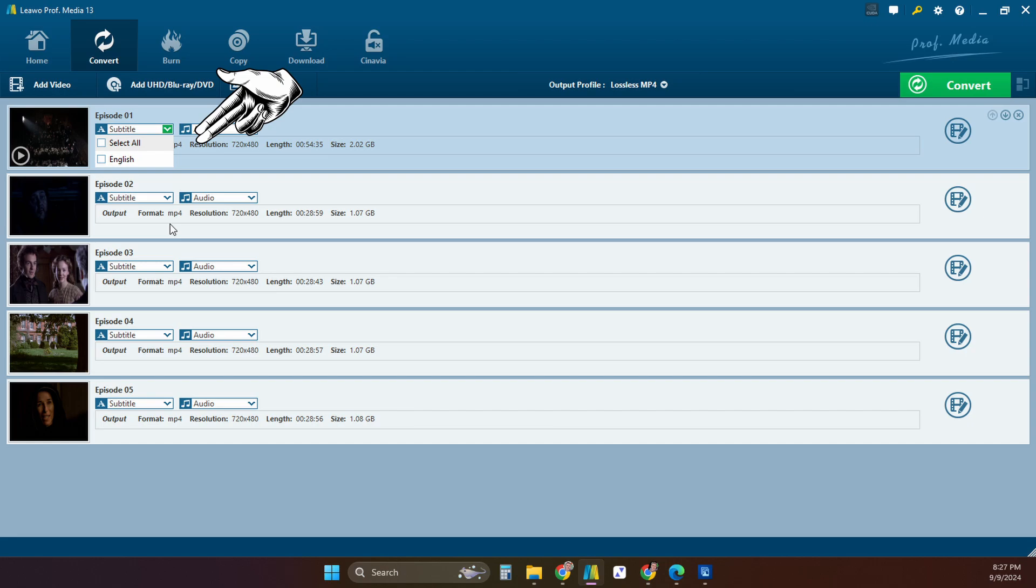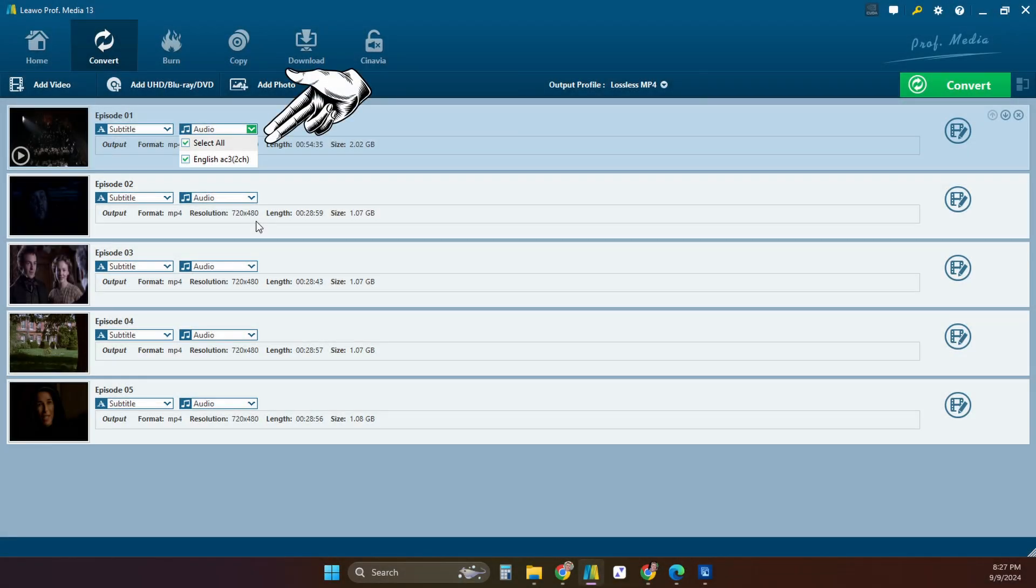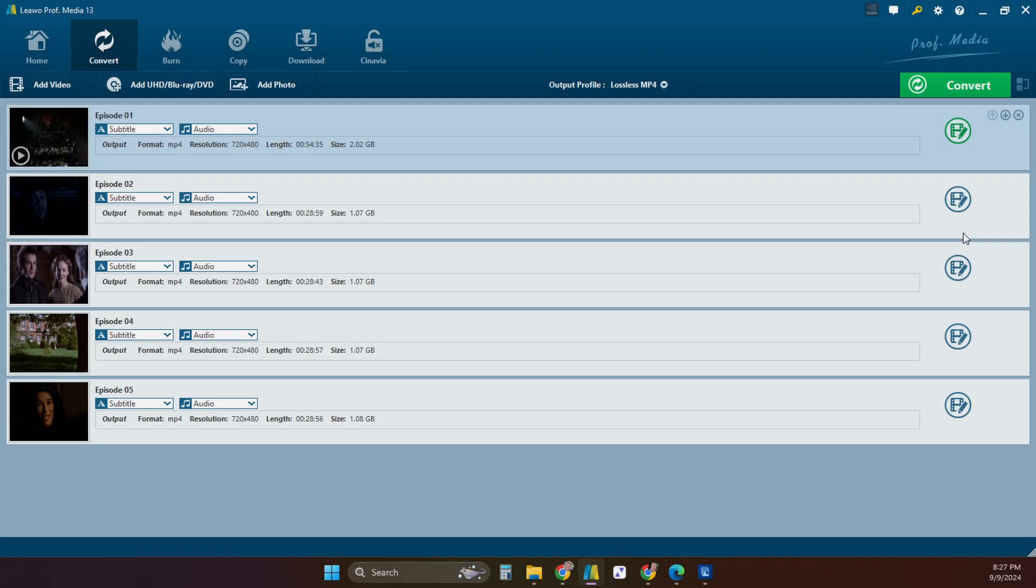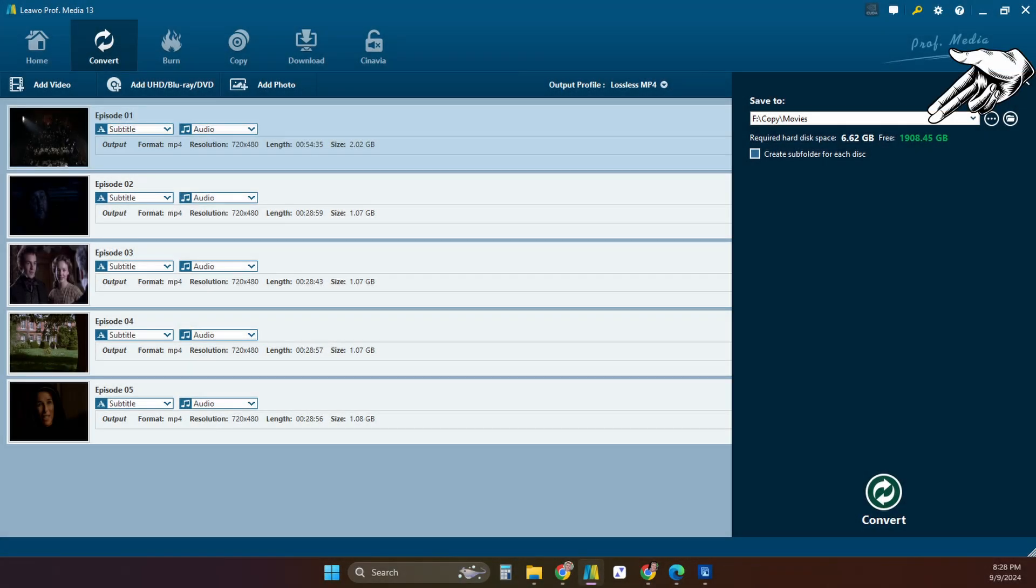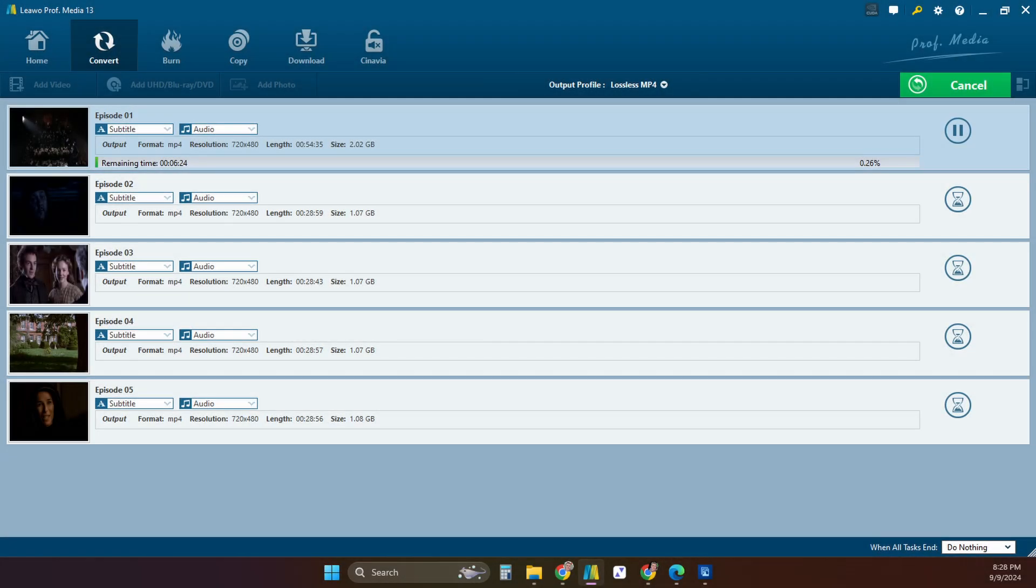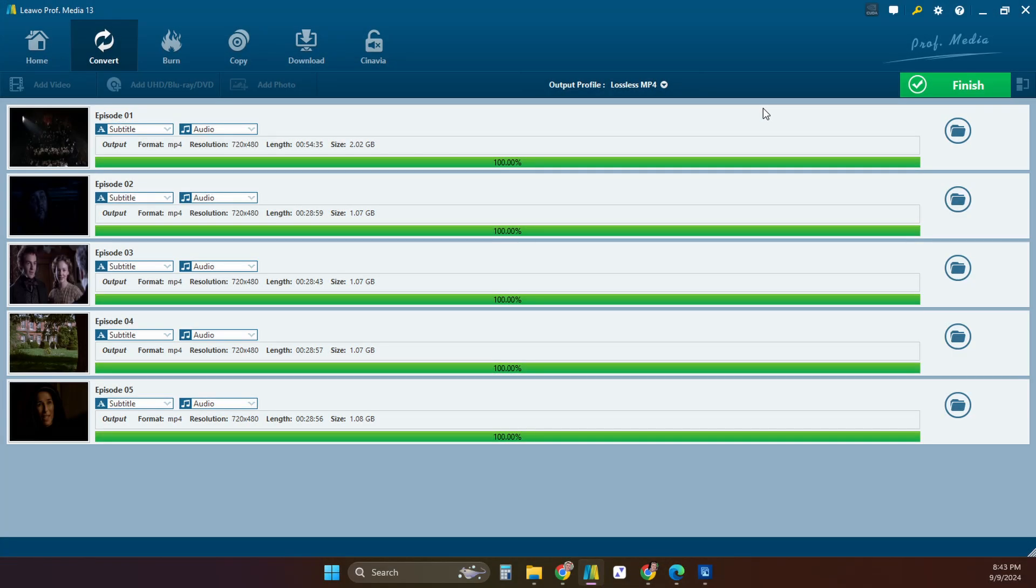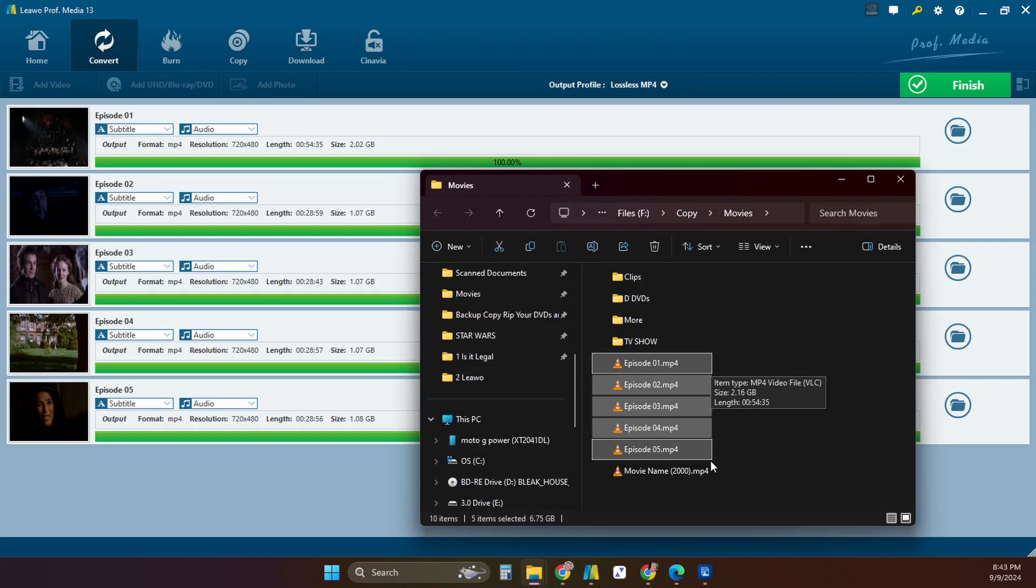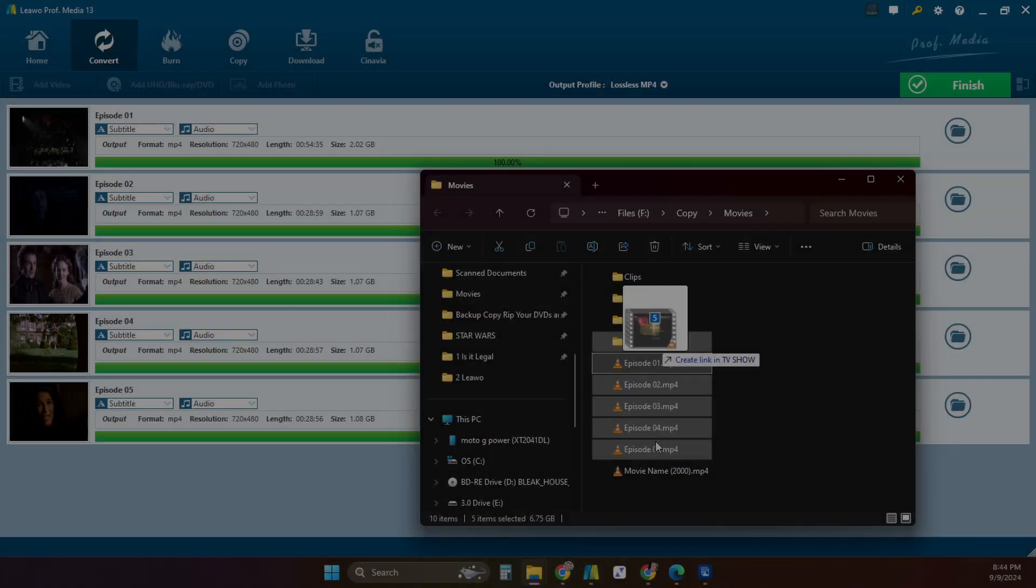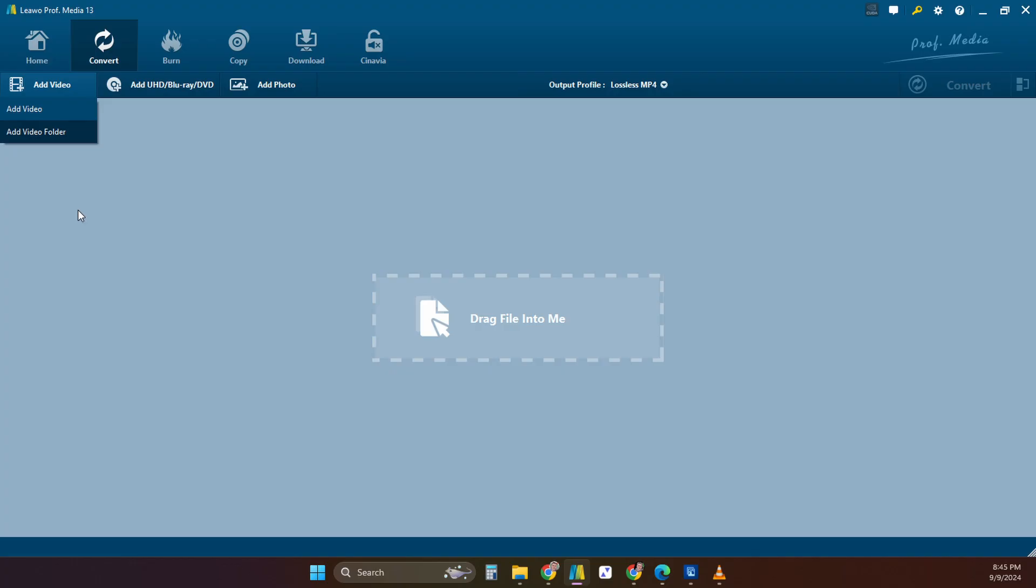Now select any subtitles that you want and check to be sure the audio track you want is selected as well. Then click on convert and select the folder you want to save them to. The program will then convert them until they're all finished. Now you can put all the episodes in a folder with the name of the TV series and drop them into your media server.